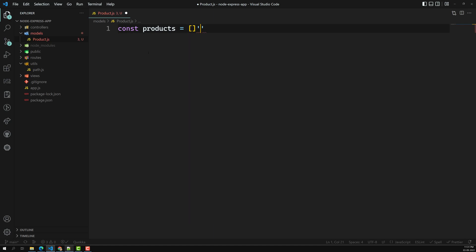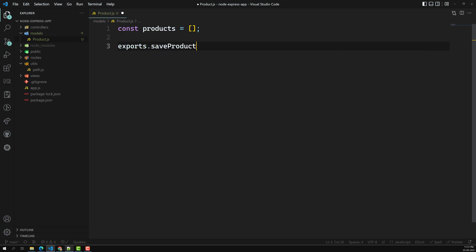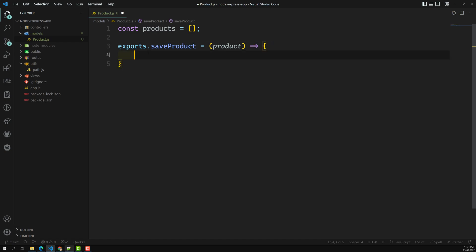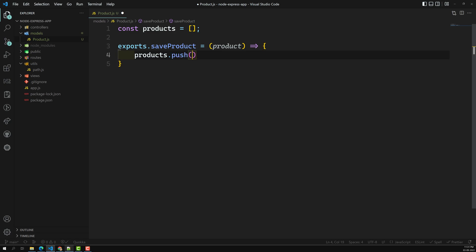Right now we are saving it in a normal variable. Here I can use exports.saveProduct, which receives a product parameter. You can also use the class methodology — for example, class Products — that's also fine. What I'll do here is products.push(product), that's it.